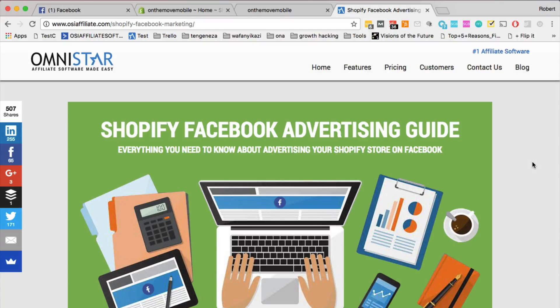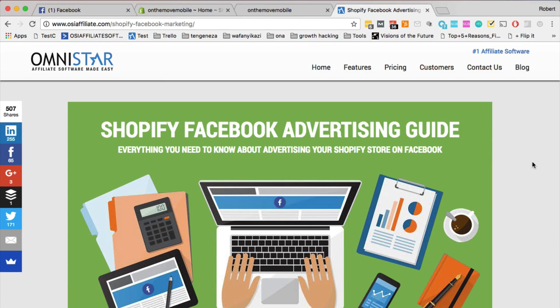Hey guys, in this video I'm going to show you how to add the Facebook pixel to your Shopify store.